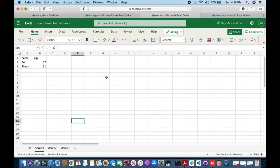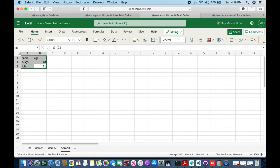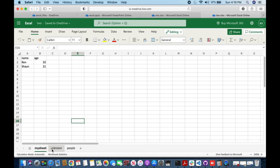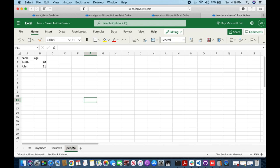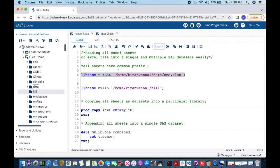Here I have one.xlsx file with three sheets: demo one, demo two, and demo three. All sheets have name and age variables with a couple of observations each. You can see there is a common prefix 'demo' in front of them — this is our first scenario. In the second scenario, I have similar data but the sheet names are different, without a common prefix.